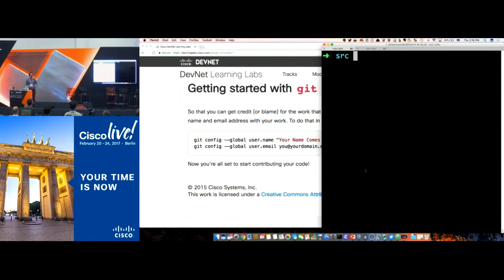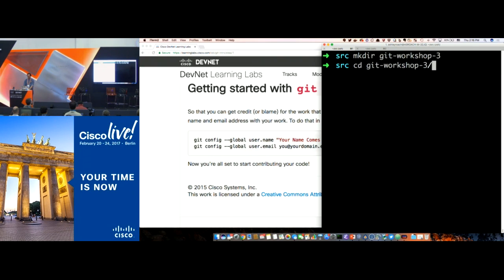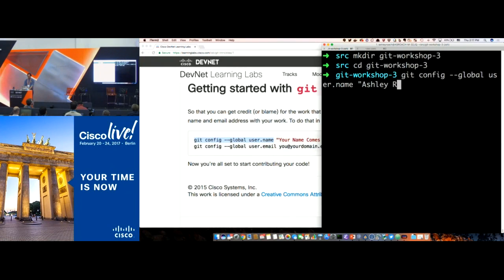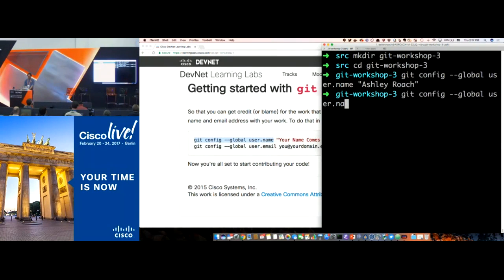We need a terminal open because we're going to do the CLI thing. Let's make a working directory — "mkdir git-workshop" — and go in there. Going into your directory isn't a prerequisite for configuring, because you're configuring at the global level. There's a global config on your workstation and also local ones. We'll say "git config --global user.name" and set it to Ashley Roach. Then similarly for email. You get no feedback on success — if you get an error, it'll tell you.